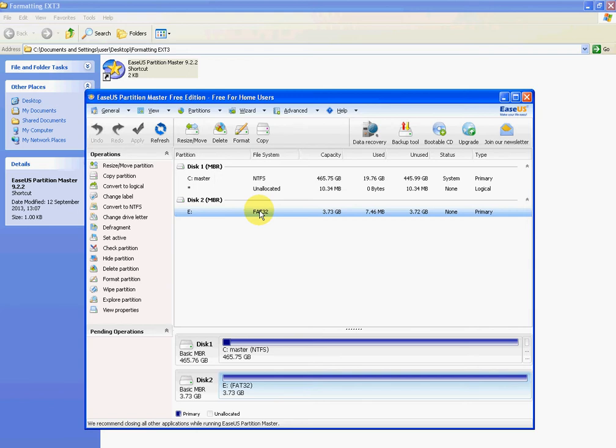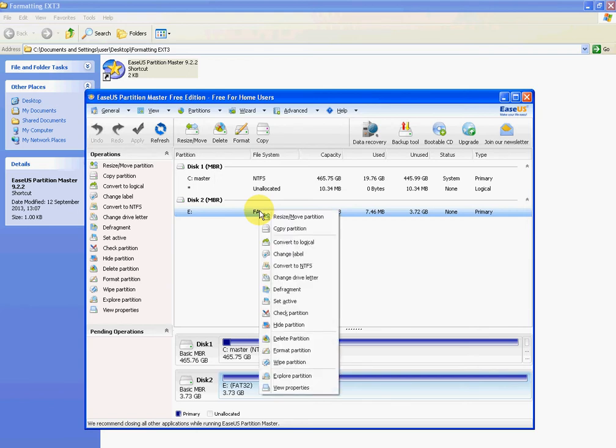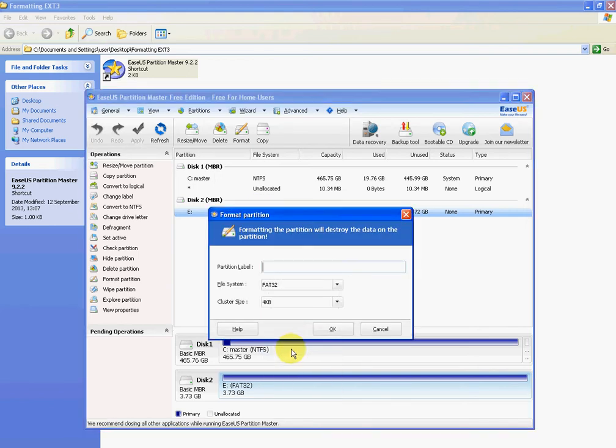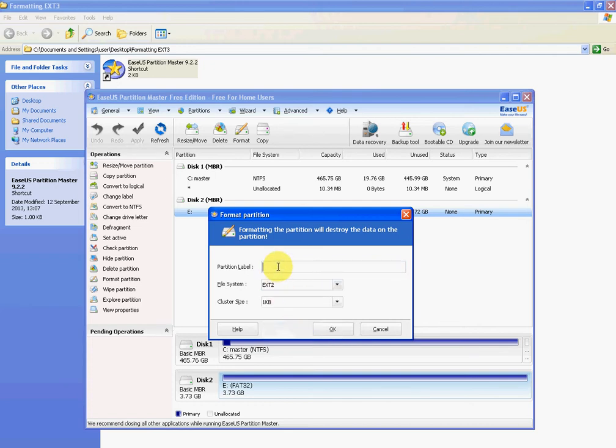We want to change this to EXT2, so we're going to right click on it, go to Format Partition, select EXT2, change the partition label to whatever you want, and press OK.